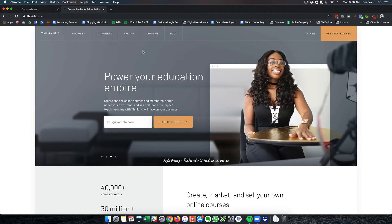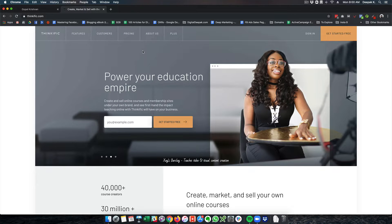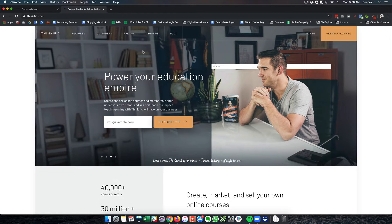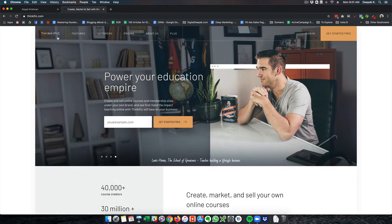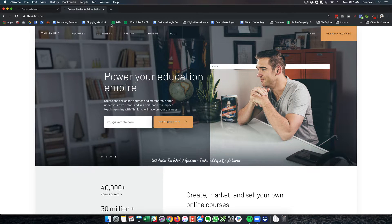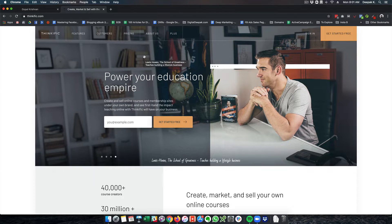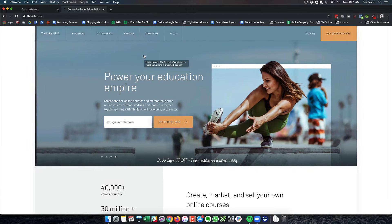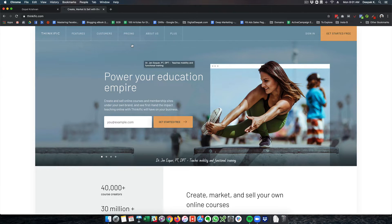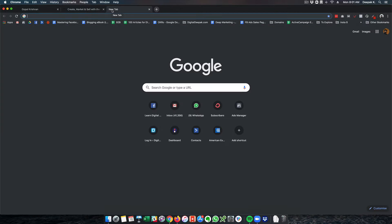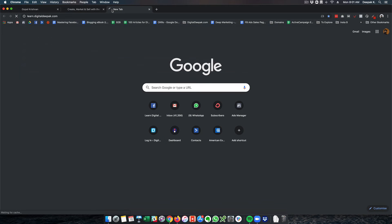Hey, this is Deepak here from digitaldeepak.com and in this video we're going to have a look at Thinkific. Thinkific is a platform where you can host your learning management system. Previously we had discussed another learning management system called Teachable, and Teachable is what I use for my business.